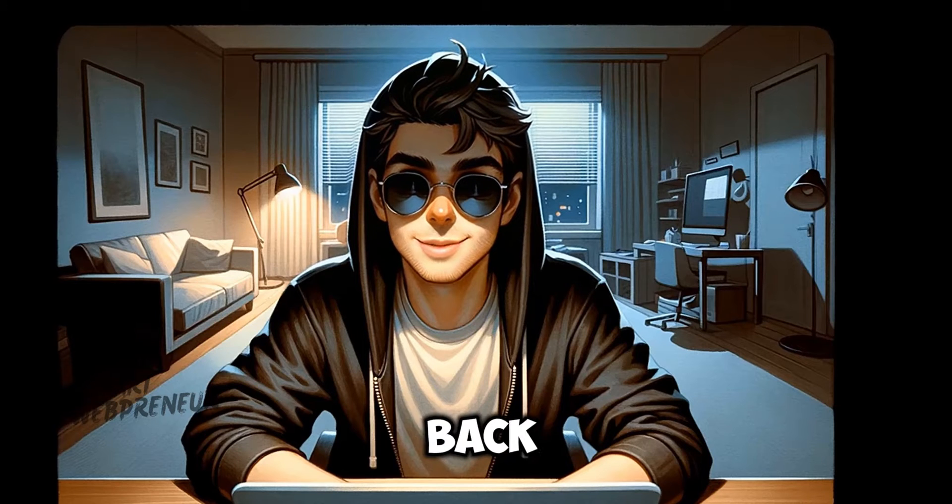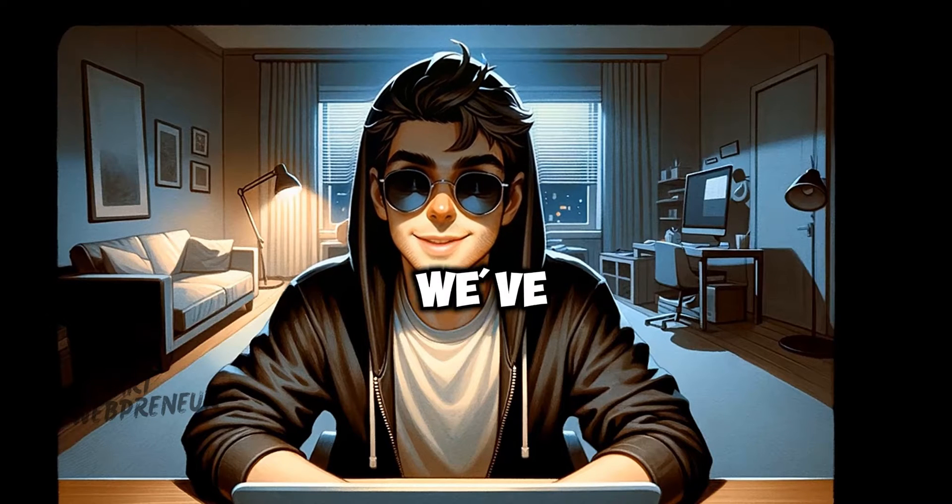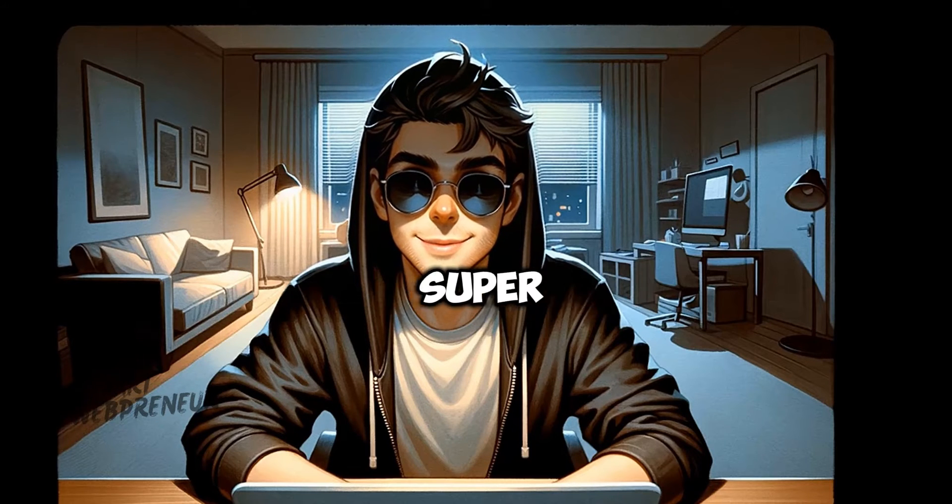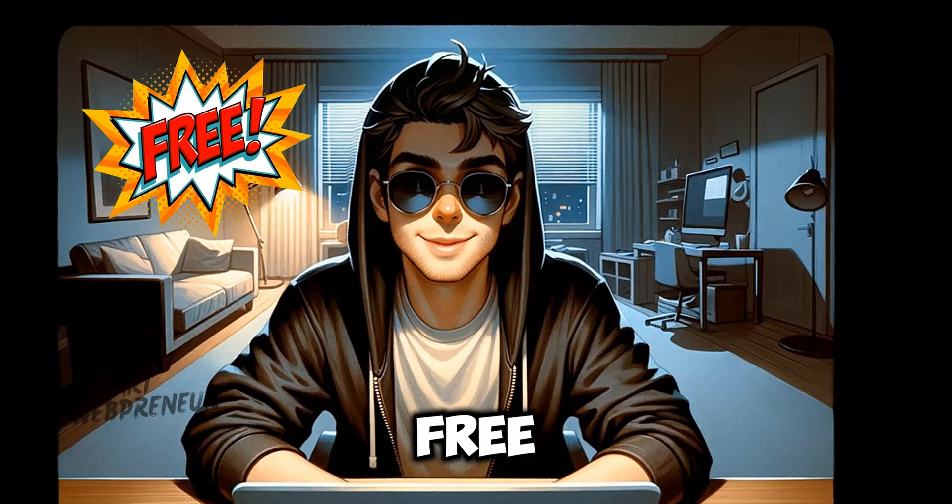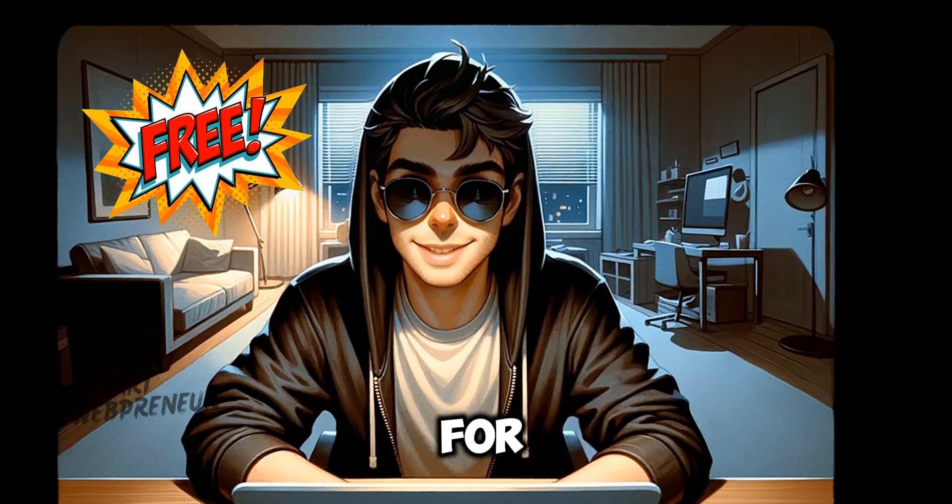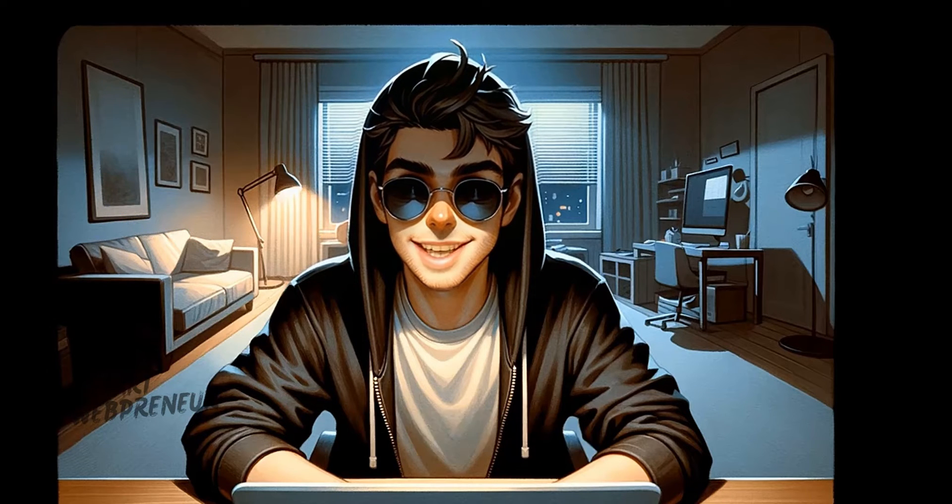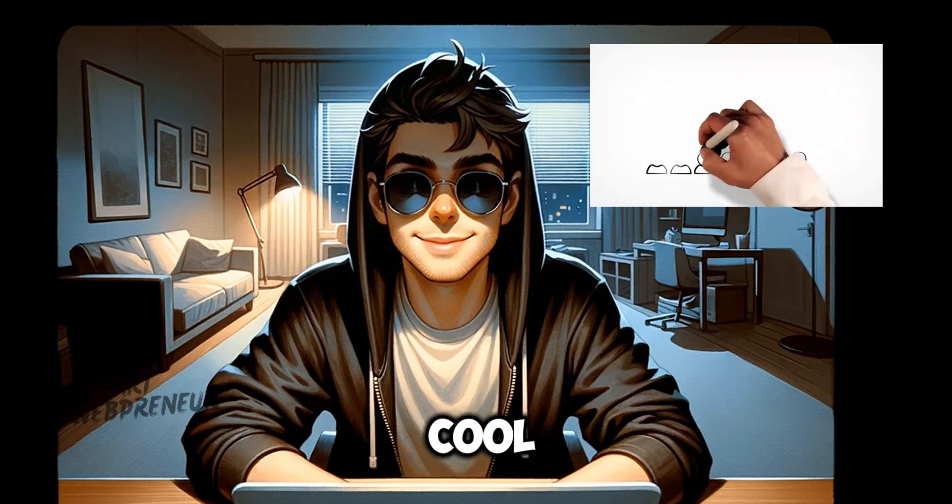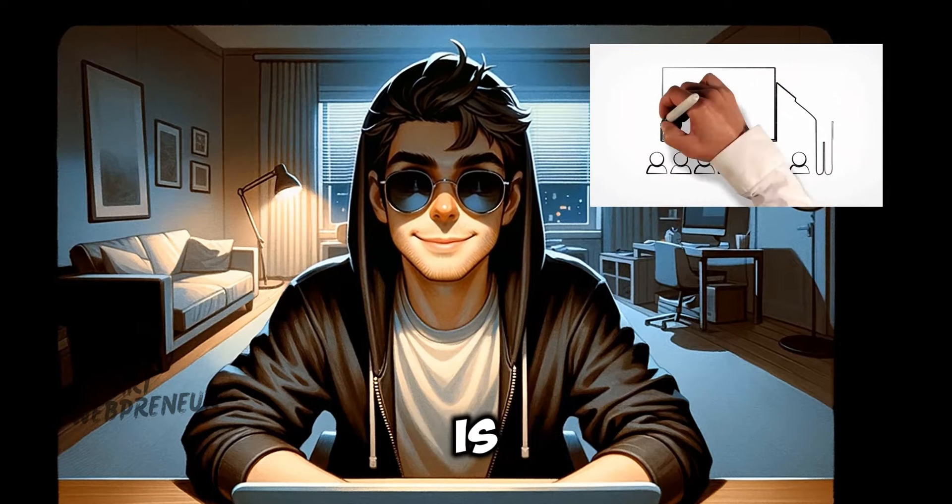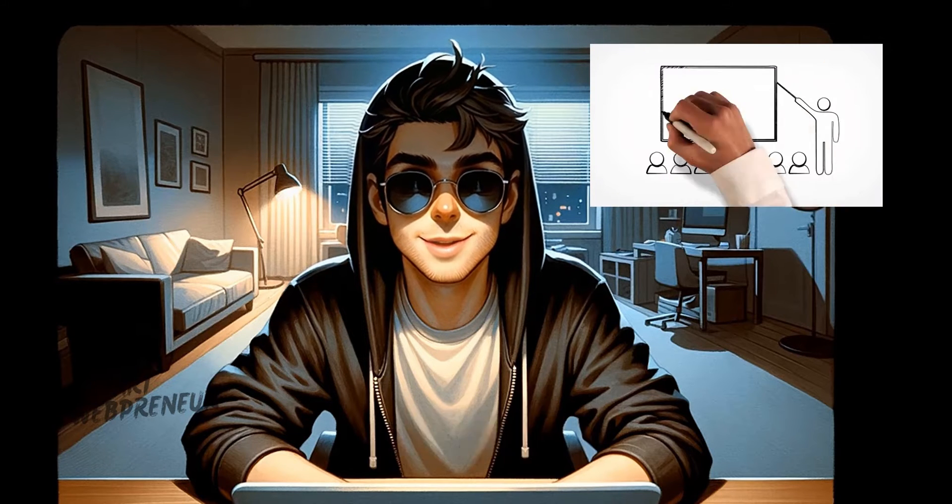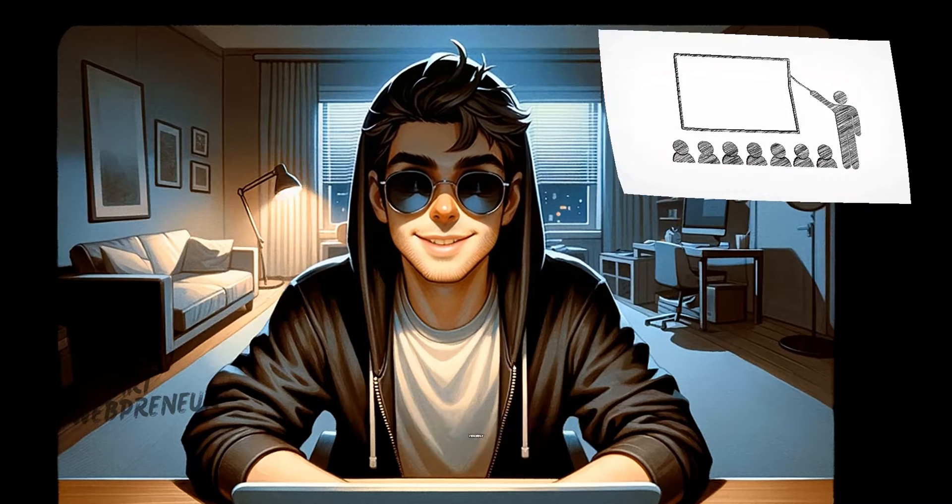Hey there! Welcome back to our channel. Today, we've got something super exciting to talk about. Free whiteboard animation software for beginners. Yep, you heard it right. Creating those cool doodle-style videos is about to become a whole lot easier and wallet-friendly.